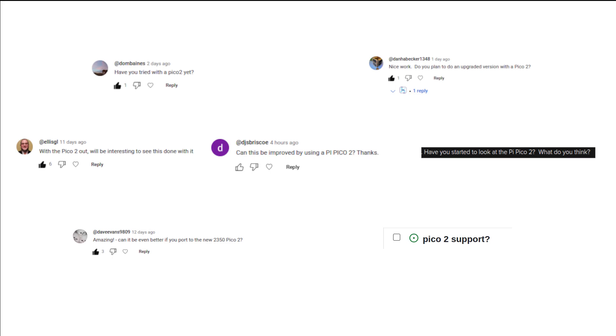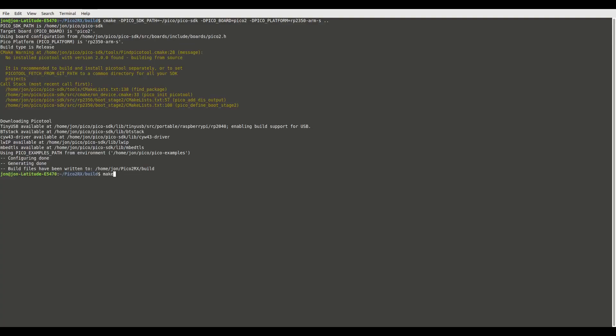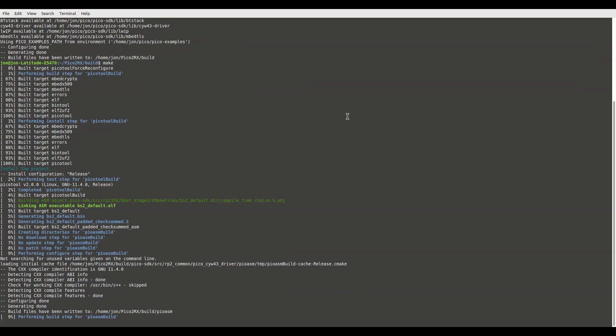Another question that's come up quite a lot is about the Pi Pico 2. Well, my Pi Pico 2 finally arrived last week and I was able to give it a try. The process was quite simple and I only had to change a couple of lines of code to get it working.